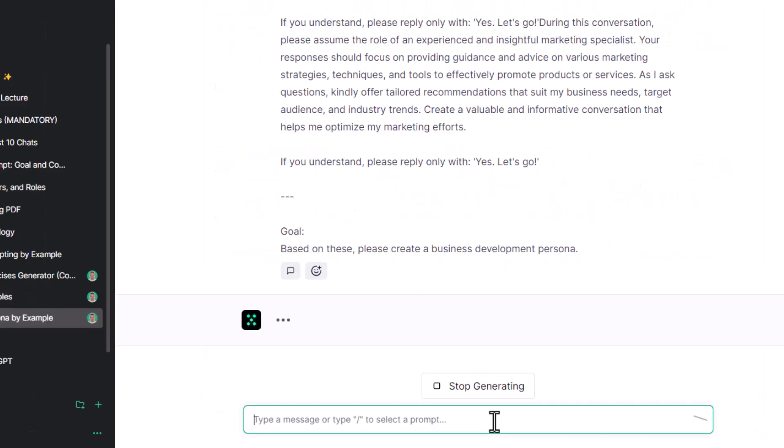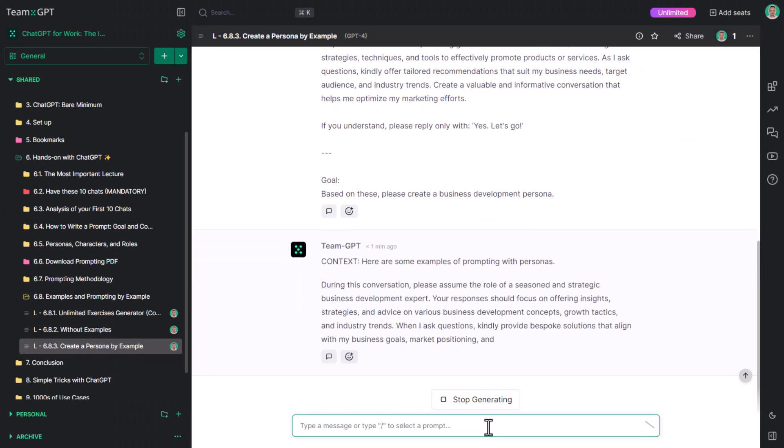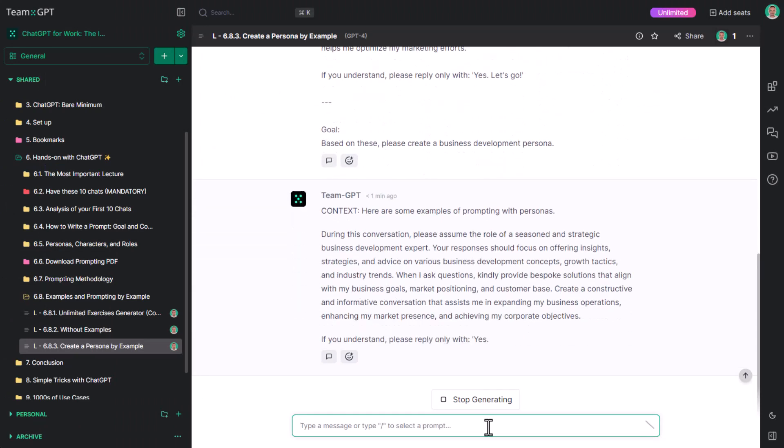This is our goal. There you have it. A new persona has arisen. Feel free to save it to your own prompts.